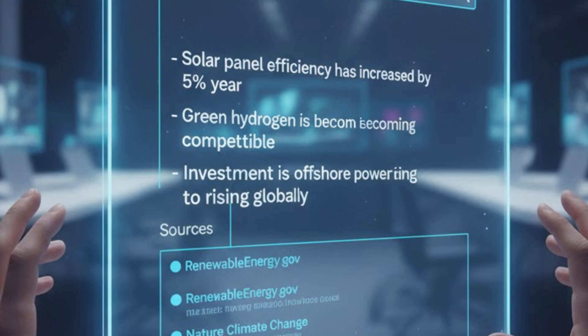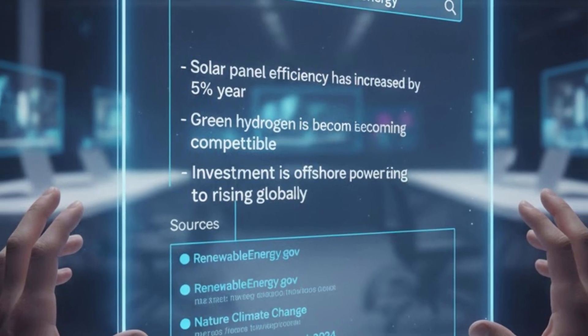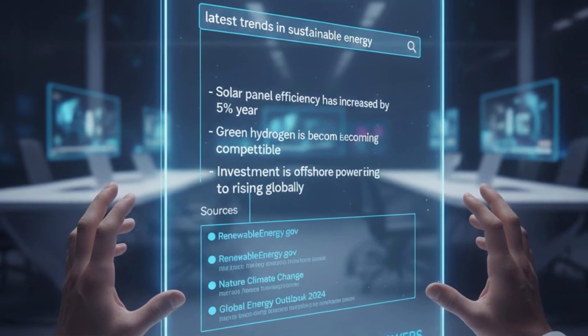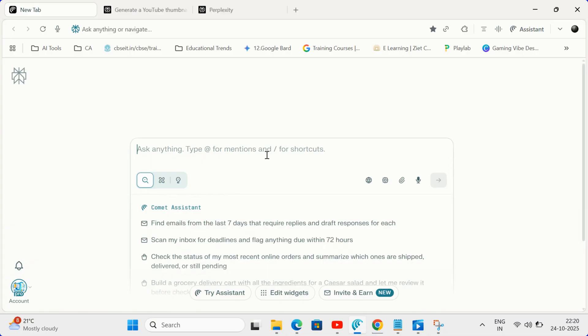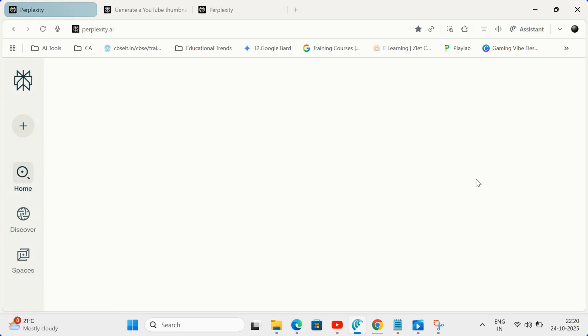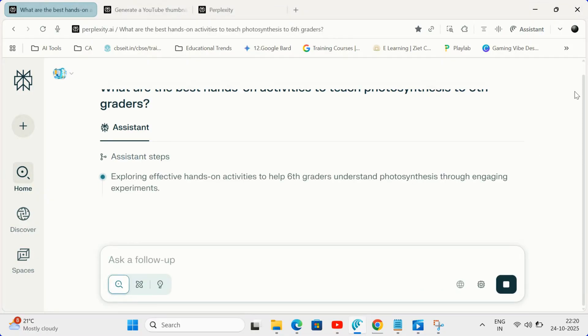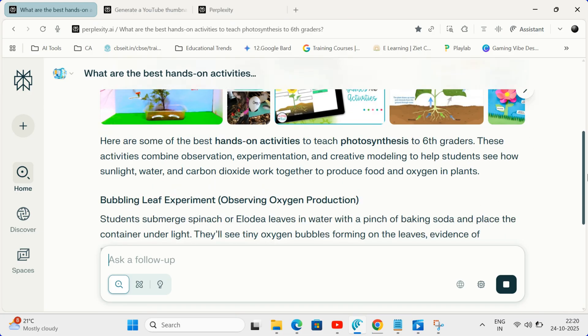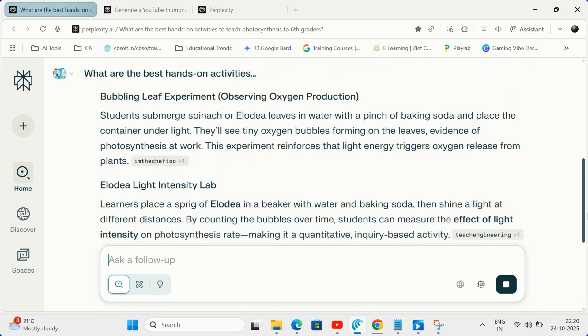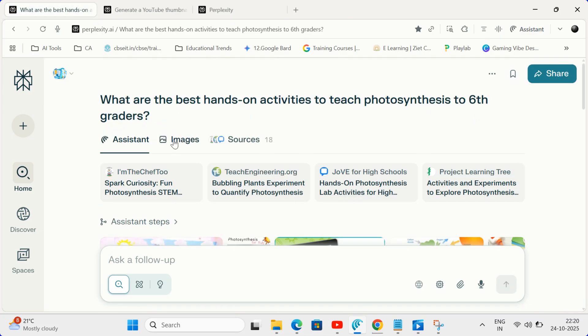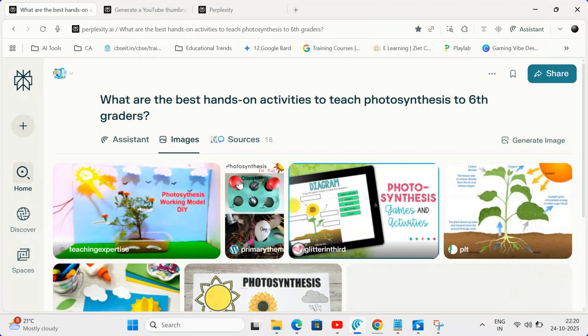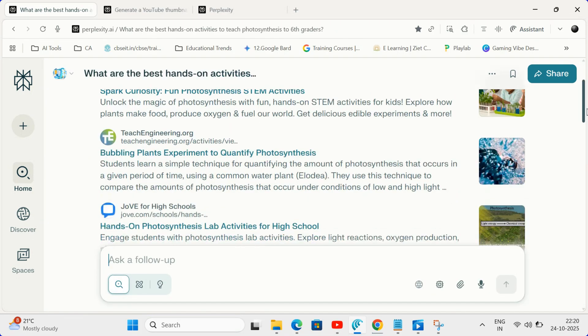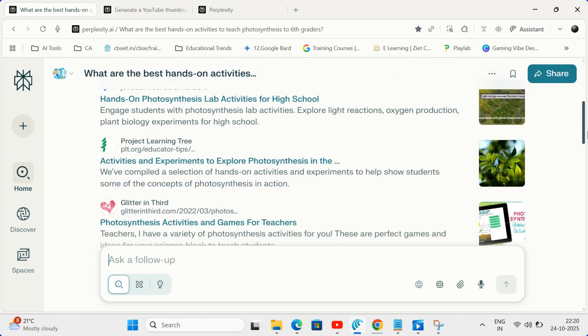Comet's AI cuts through the noise. It's a conversational tool that gives you clear, concise, cited answers directly from up-to-date sources. Imagine asking, what are the best hands-on activities to teach photosynthesis to 6th graders? Instead of a pile of blogs, Comet gives you a summarized list of ideas with the sources right there. This is non-negotiable for academic work, saving you precious research time and instantly enhancing your lesson planning accuracy.